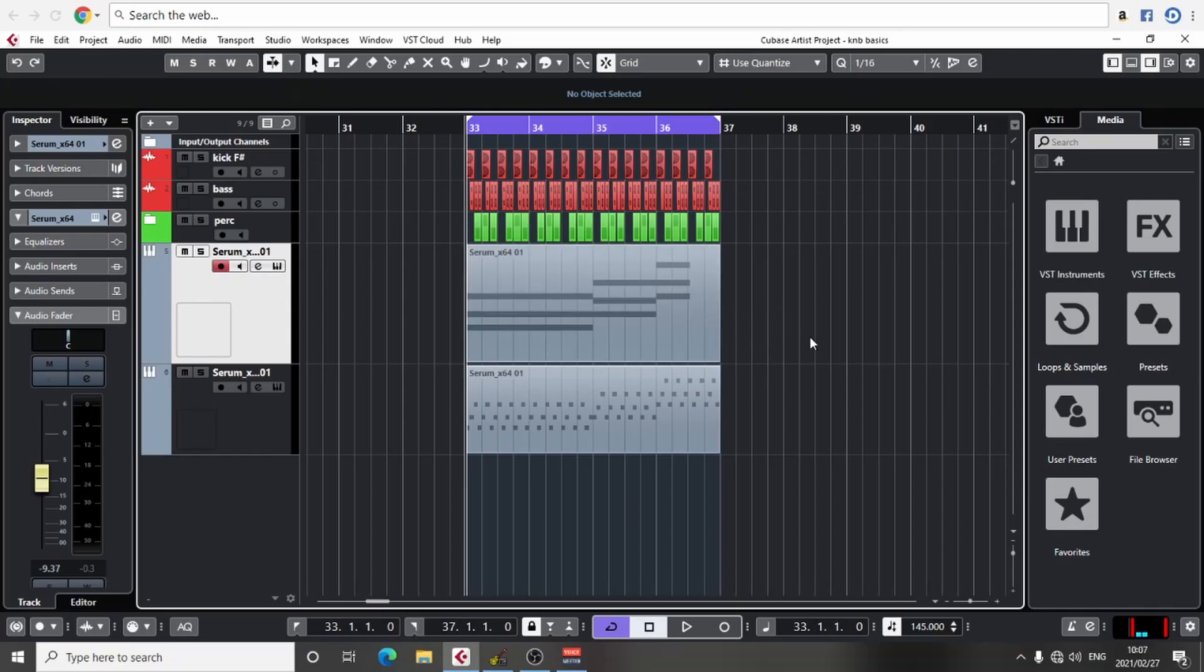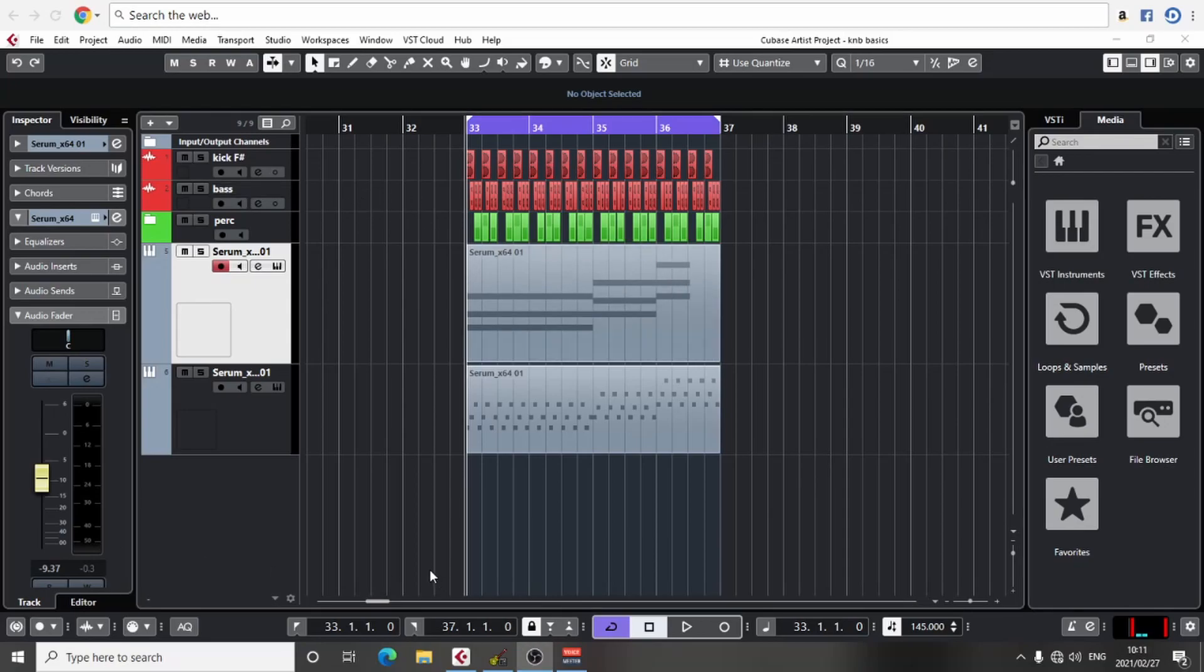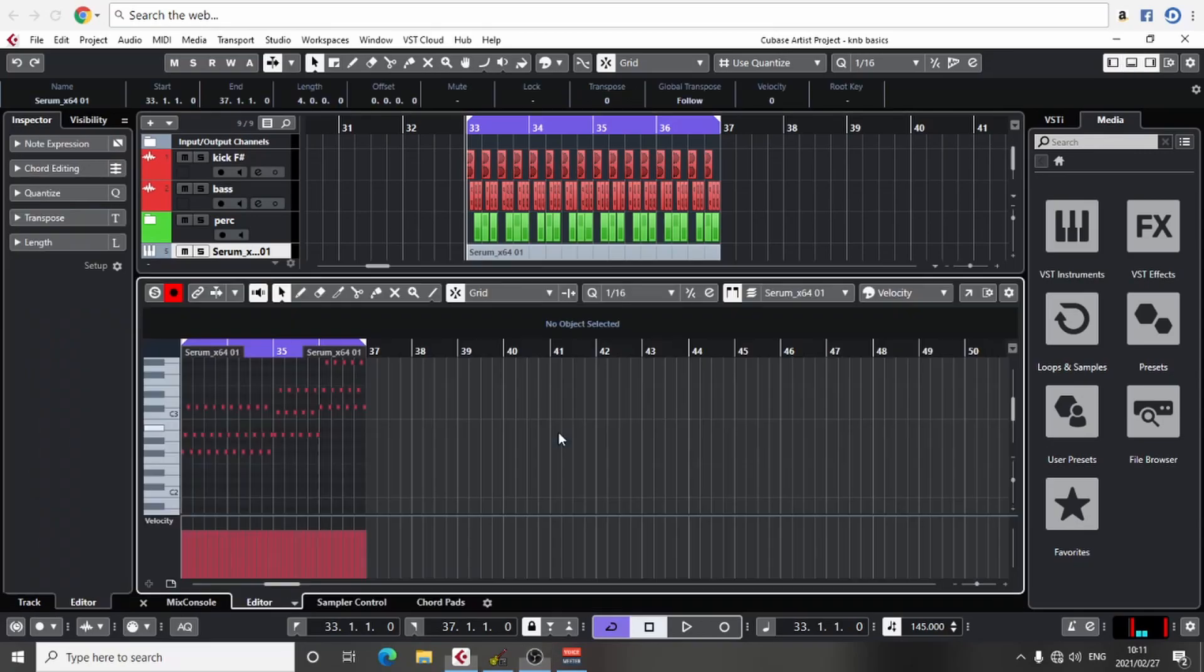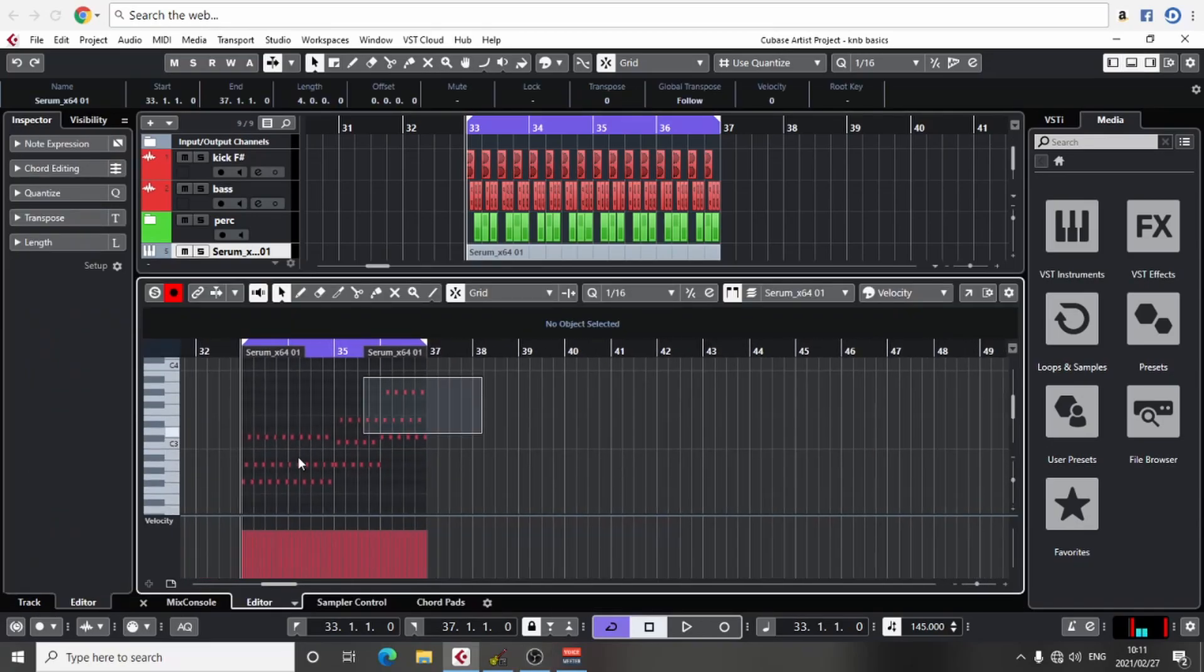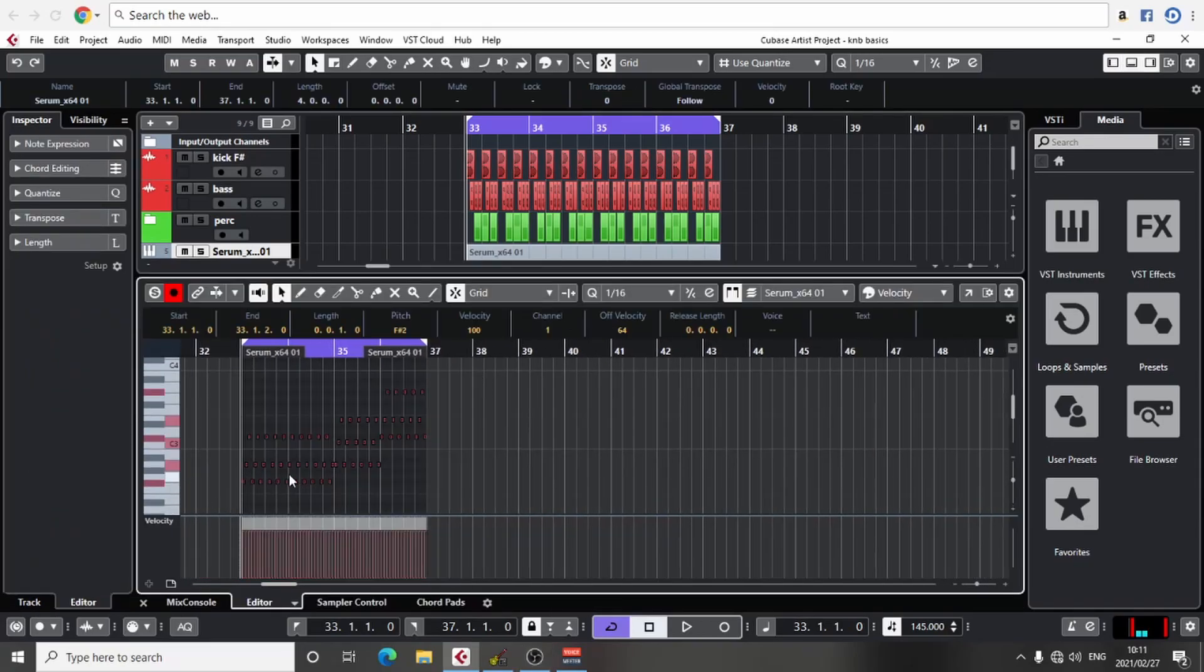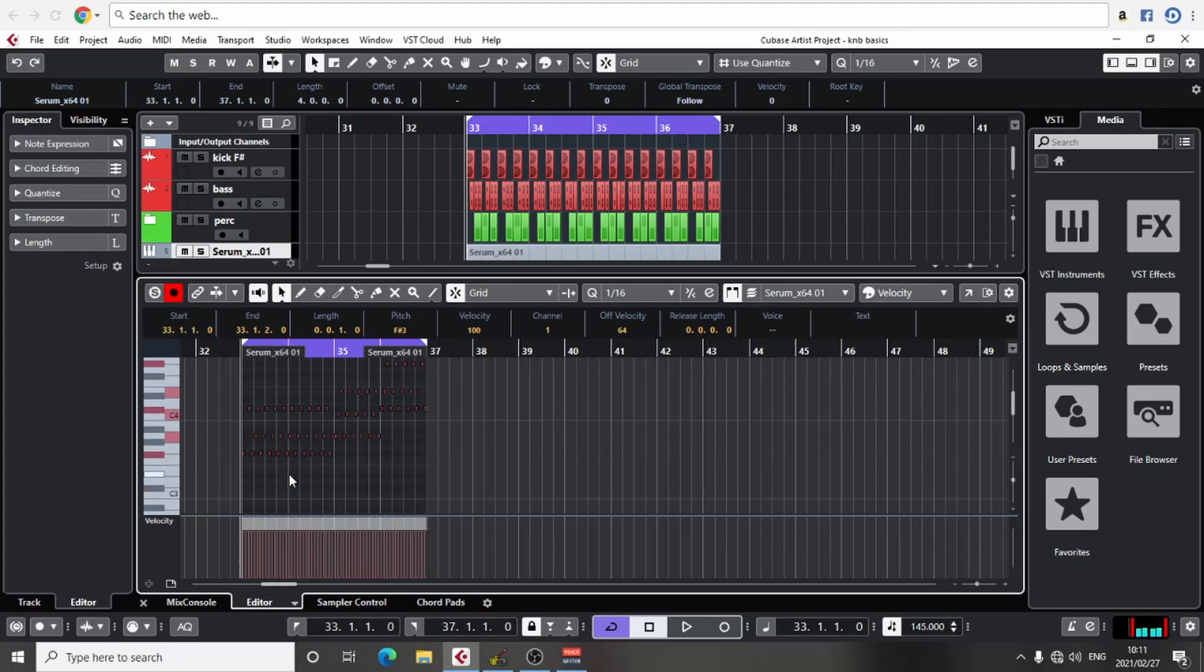Yeah, also what I forgot to mention is that it will sound much better if you take your pluck, your arp, and you raise it by one or two octaves. Let's go one octave. Yeah, that sounds much better.